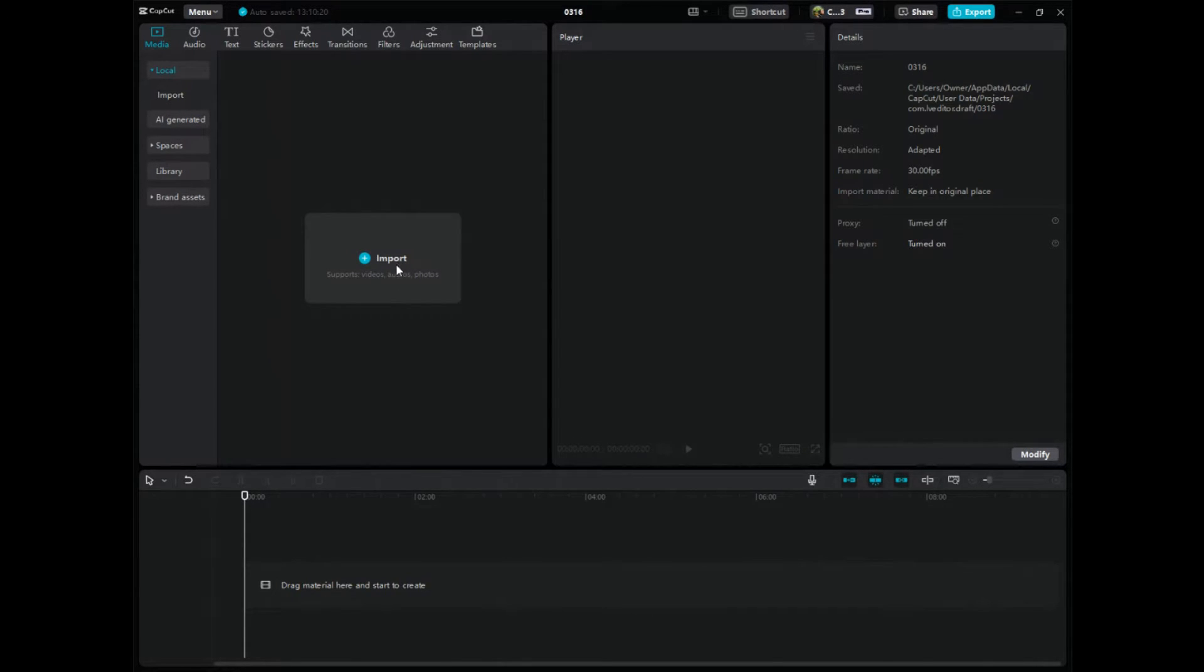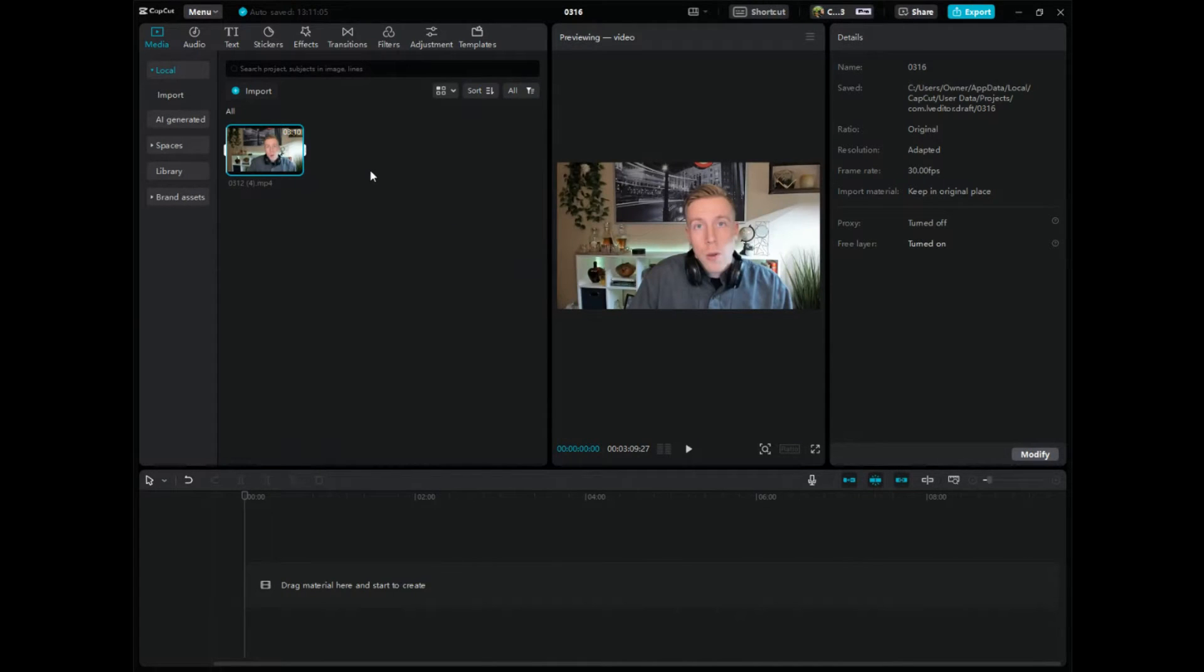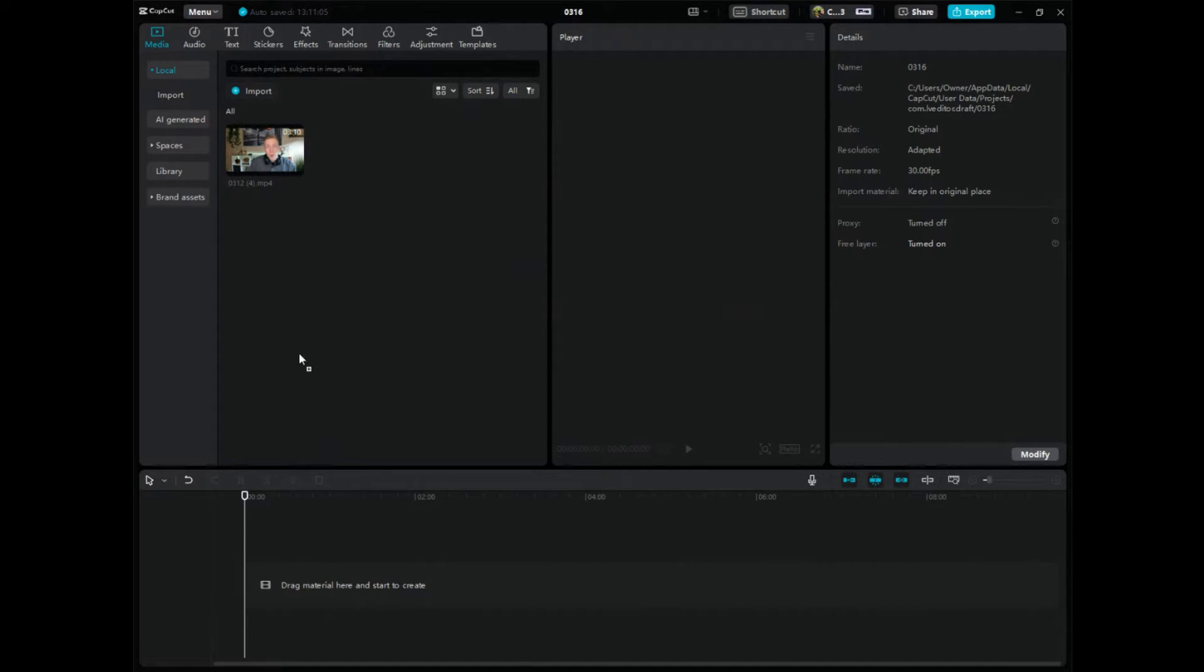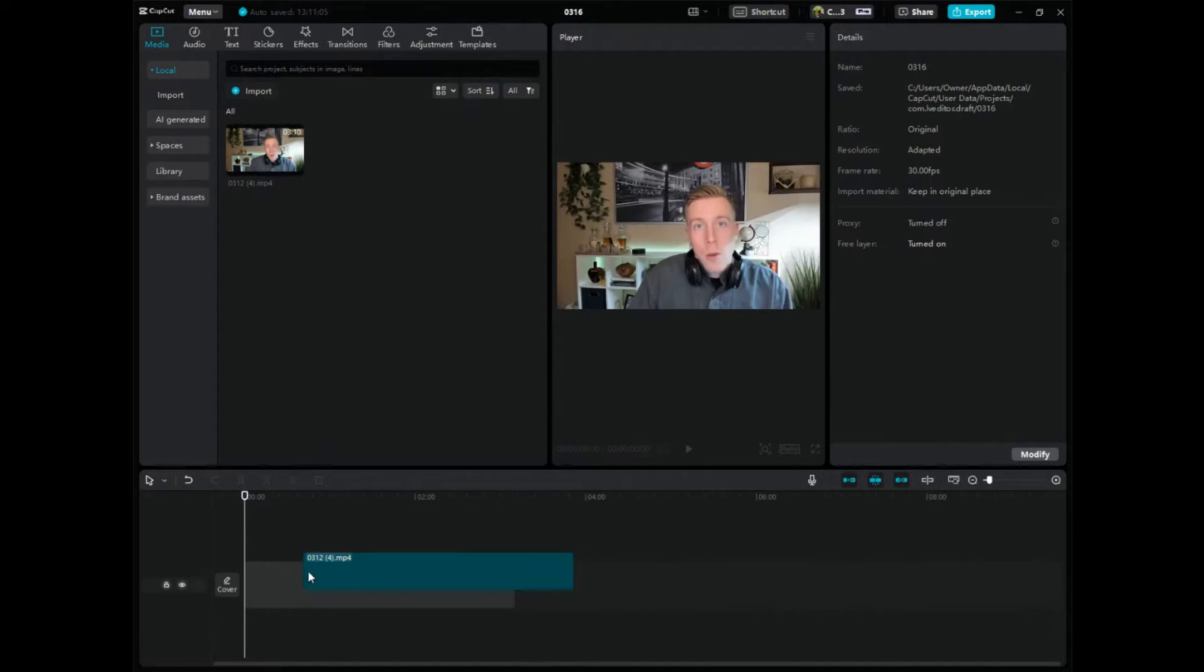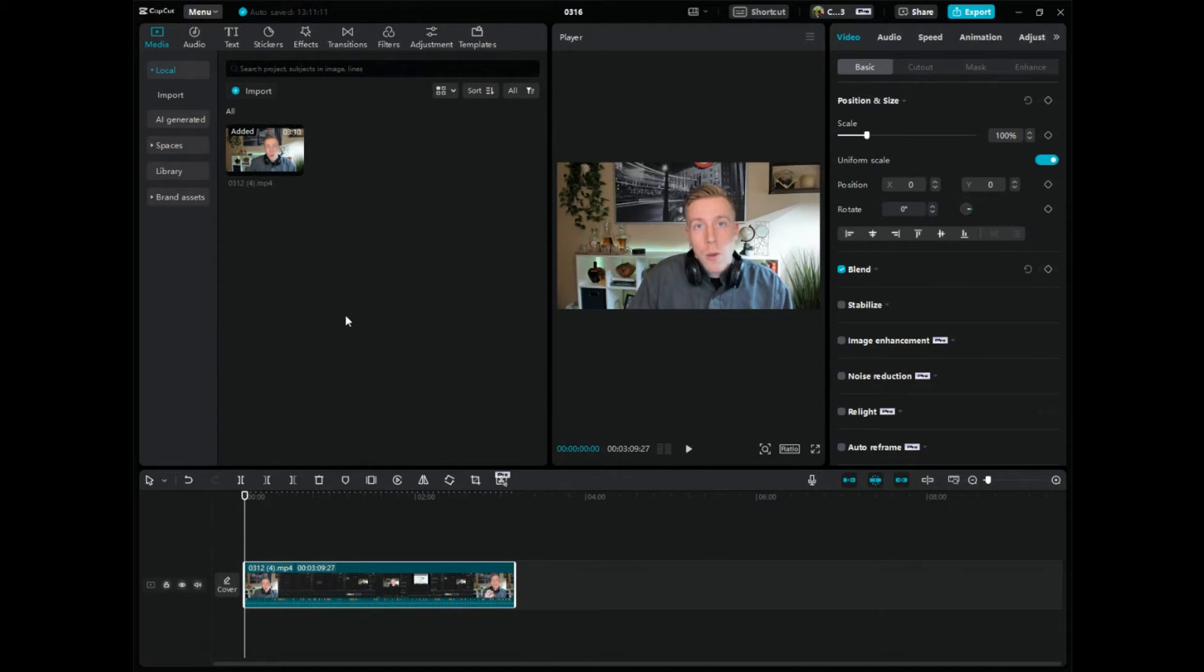Step number one is to click the import button. We're going to find a video to add in here. So then just like most video editors, all we have to do here is drag the video down to the editing timeline.